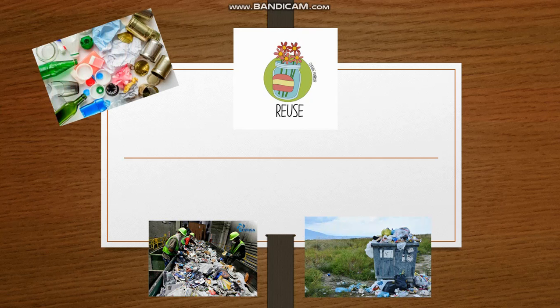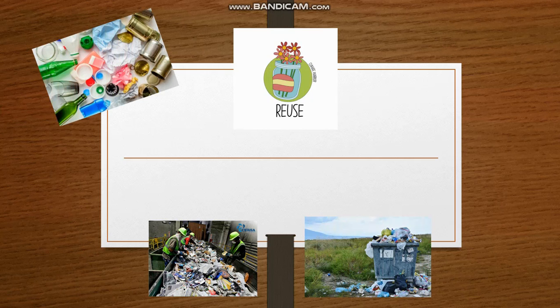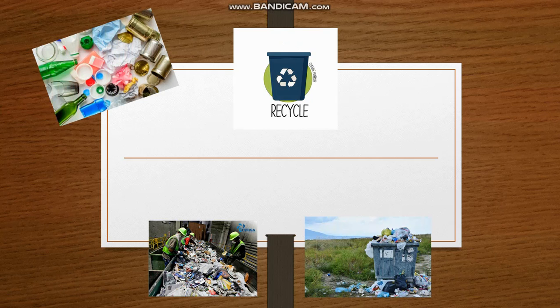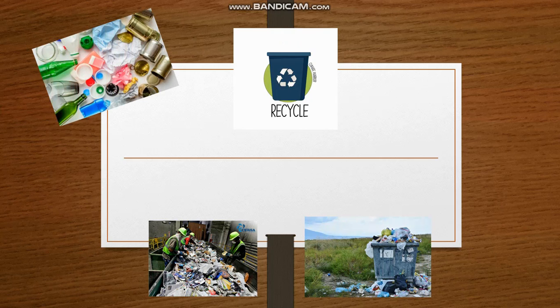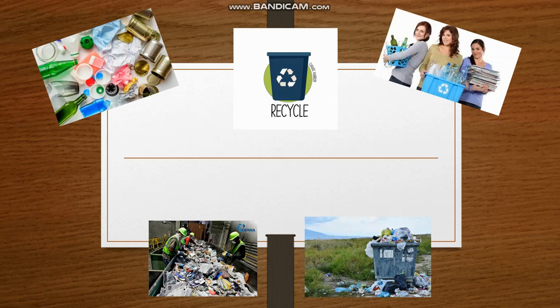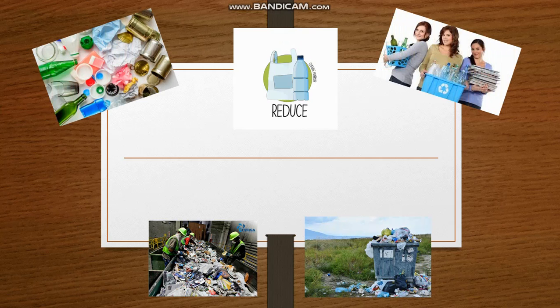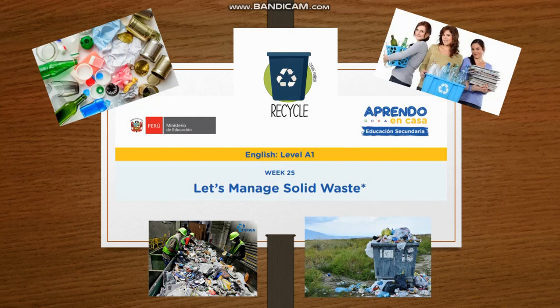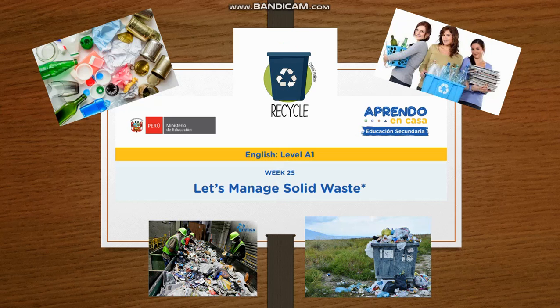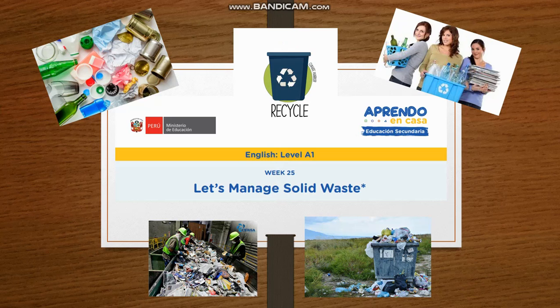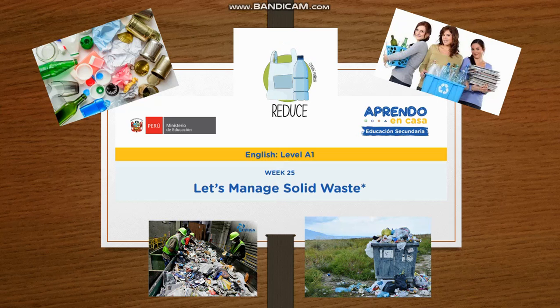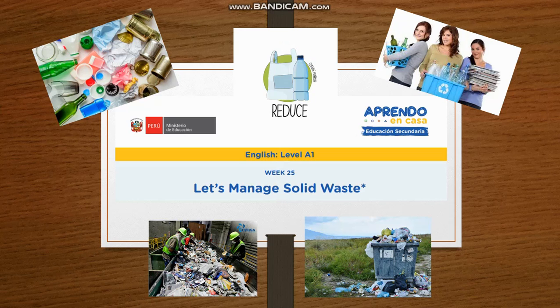And only 9% is recycled. Now students, think about these questions. What recyclable materials do we have at home? Could we turn them into useful things? What steps should we follow to create recycled things? Welcome students to our English class level A1. The number of the week is 25 and the topic is let's manage solid waste.